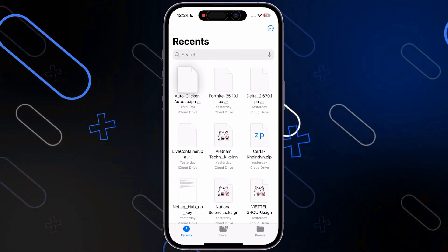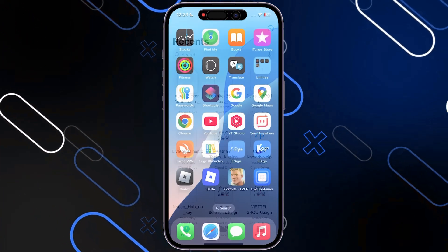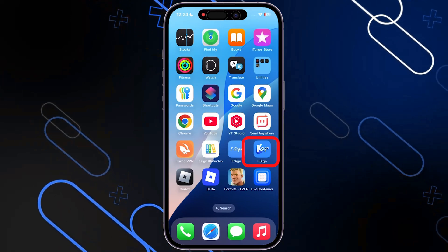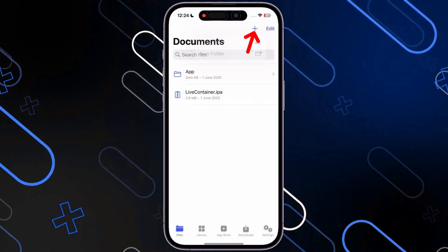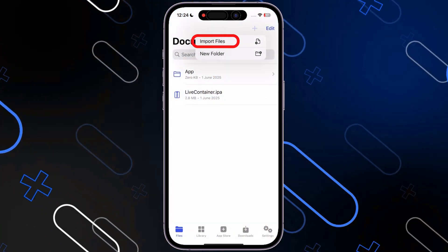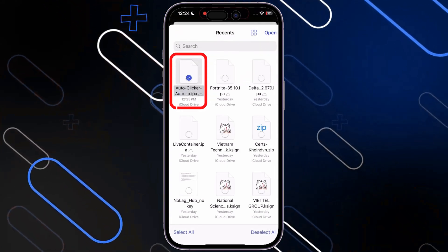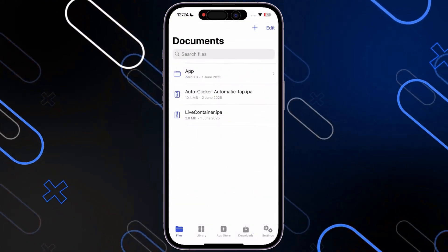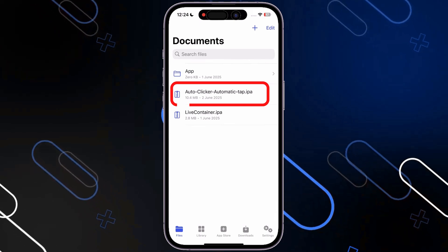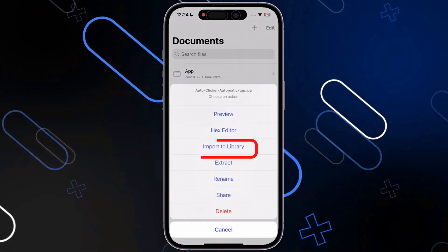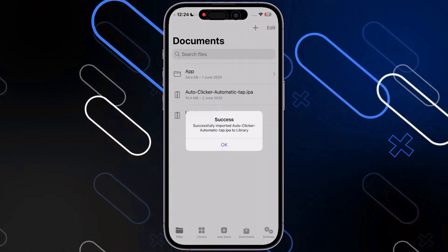Now you want to go and select any sideloading application. Here in my case, I will use K-Sign. Just open it, then go and click on this plus icon, then go and click on Import Files. Then you want to go and click on AutoClicker IPA. Here you have the IPA folder — just tap on it, then click on Import to Library.